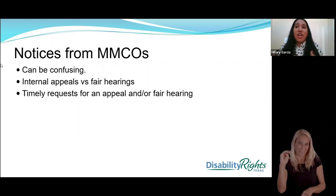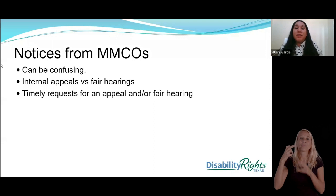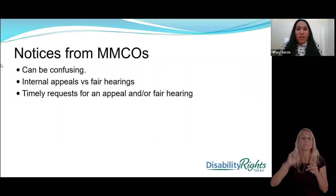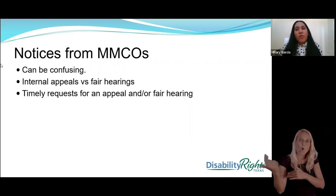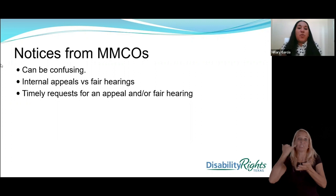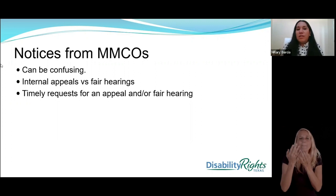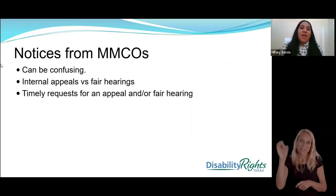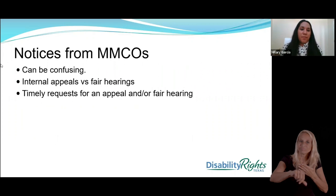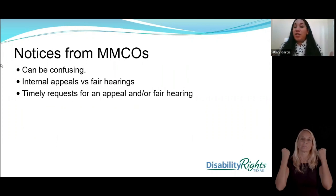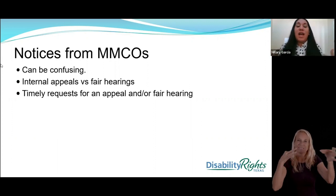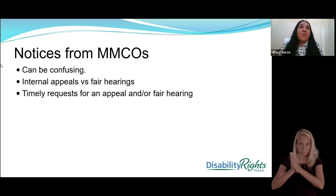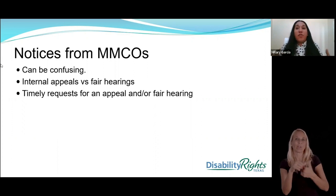MMCOs are Medicaid managed care organizations — what some people call their insurance or health plan. They're the agency that handles all the requests for services made on your behalf. When a doctor orders a service, or if you have nursing or durable medical equipment needs, it goes to an agency, and that agency submits the request to your Medicaid managed care company. They're the ones that will issue authorizations, denials, or approvals. We know you might receive a lot of documentation, which is why we explain how the process should work and what to look out for when you receive a formal response from your managed care company.